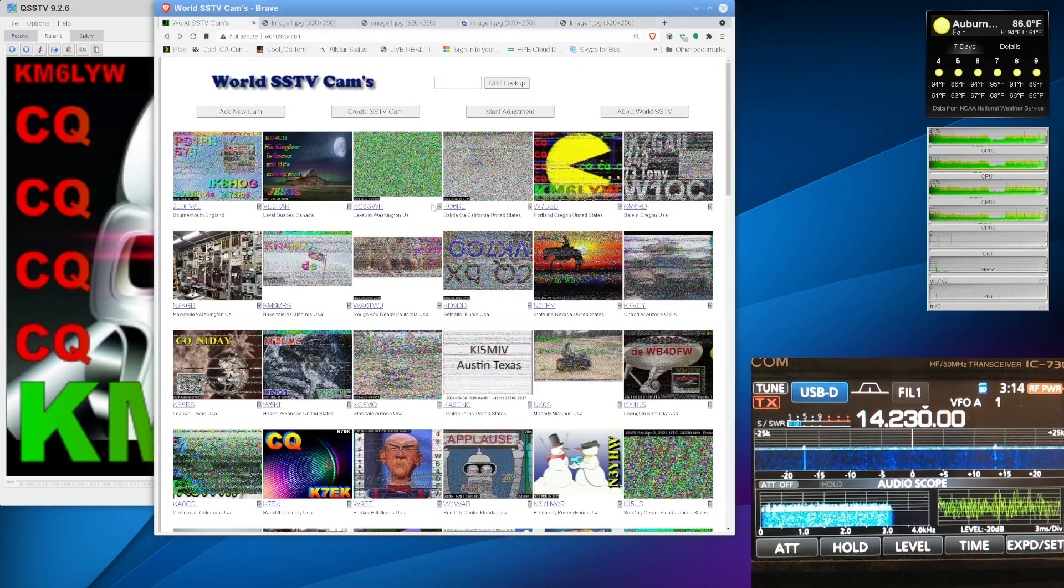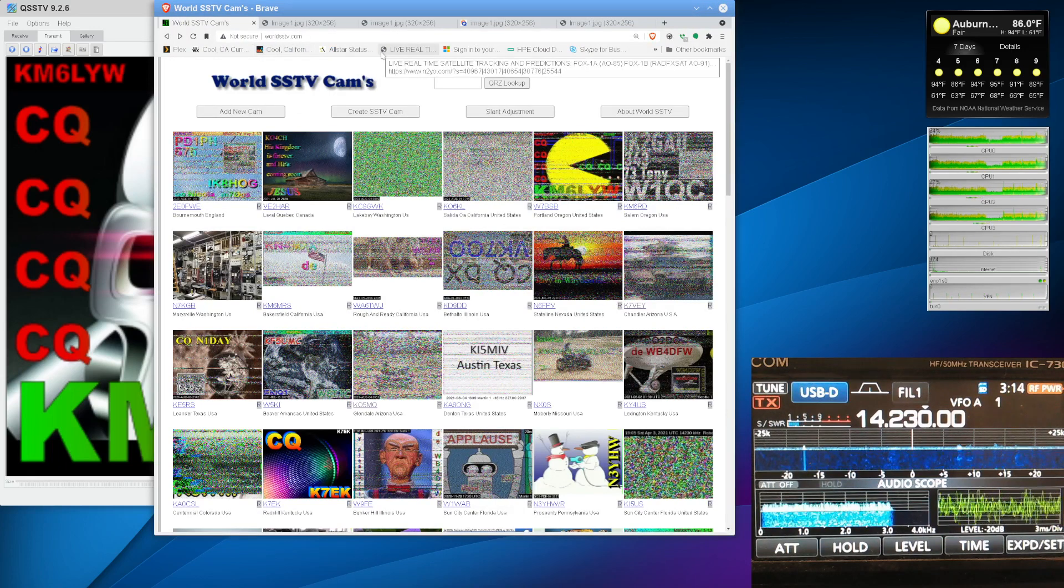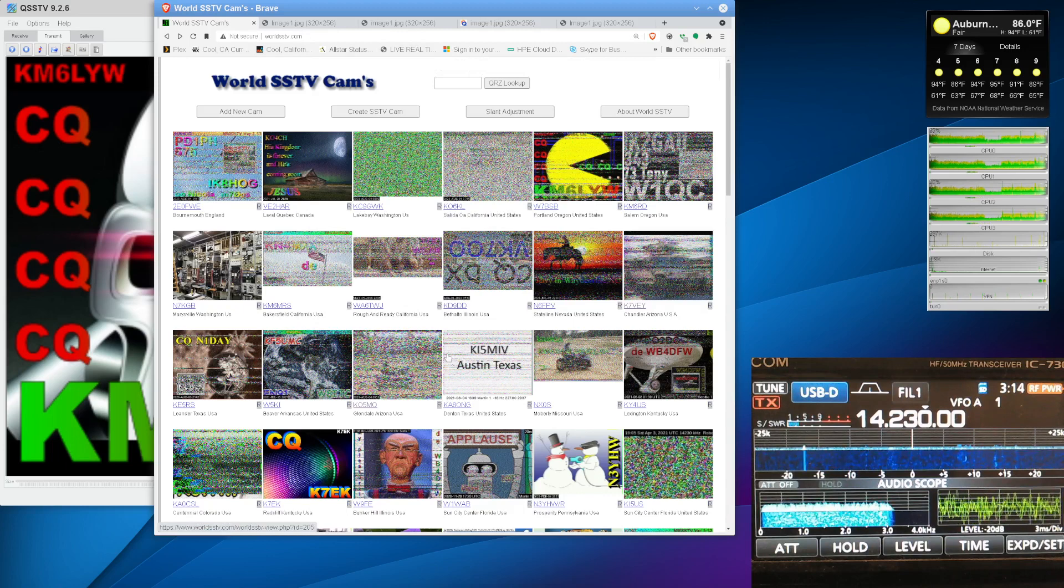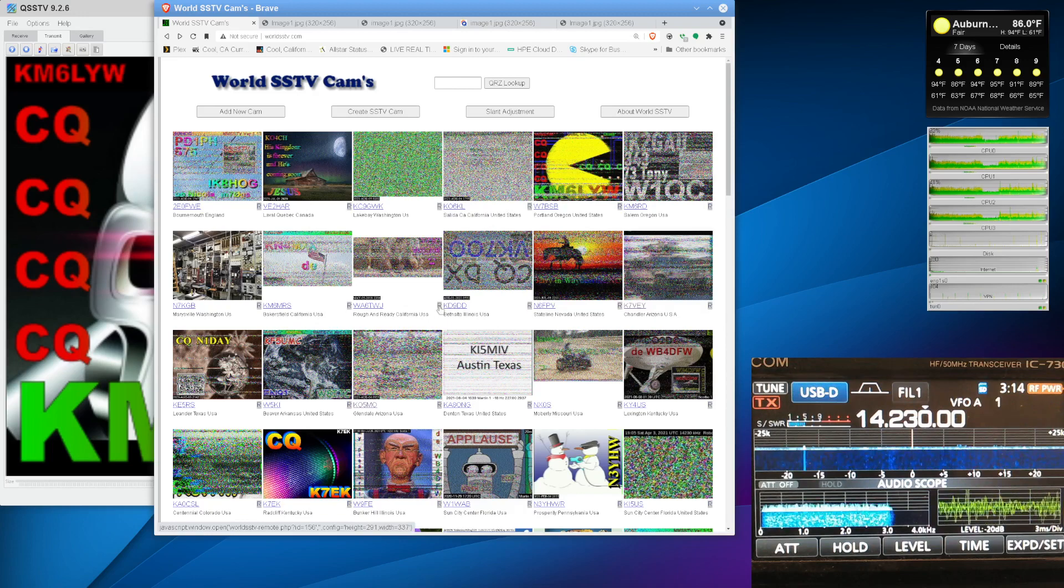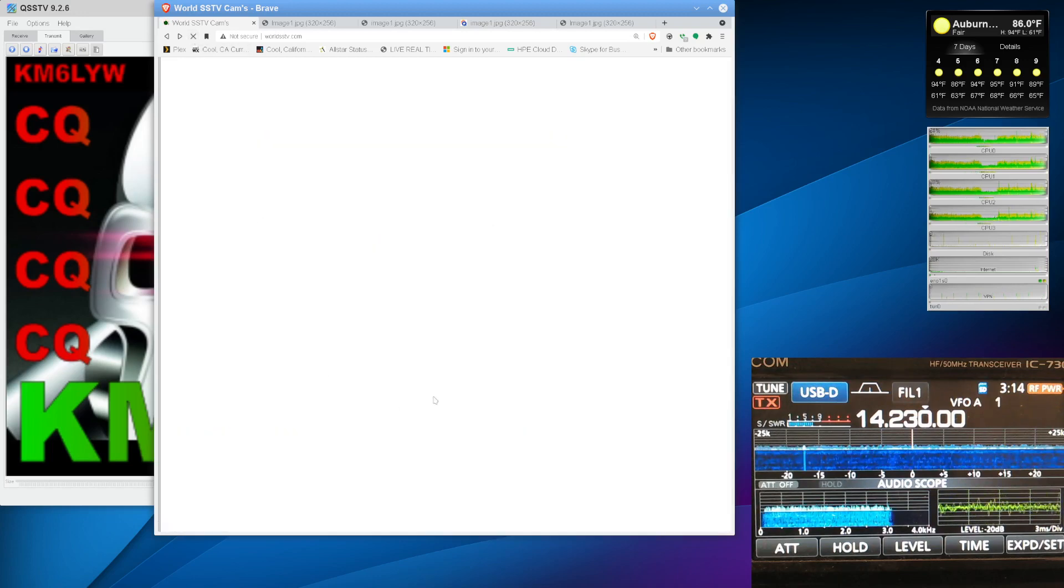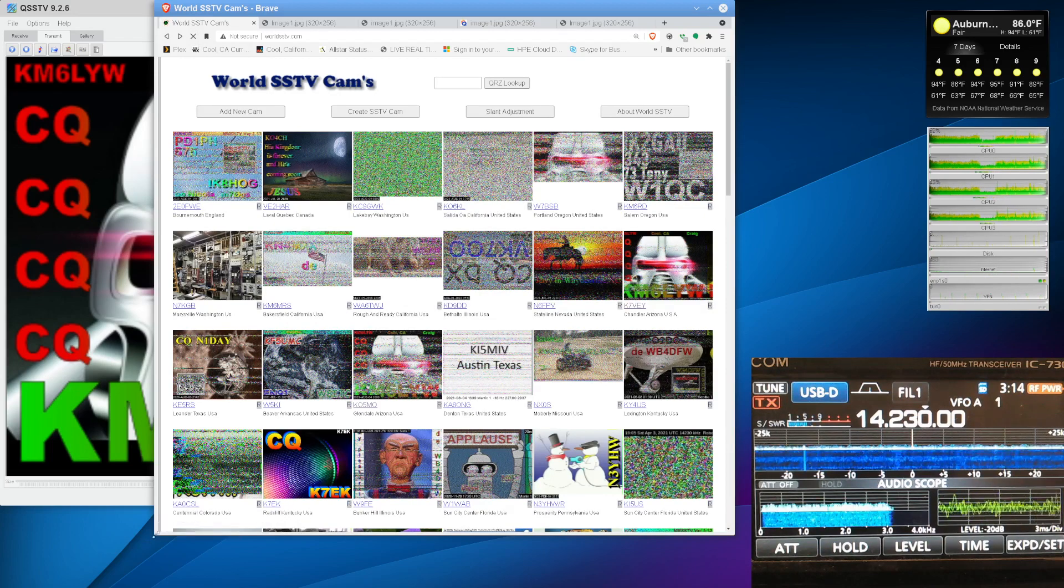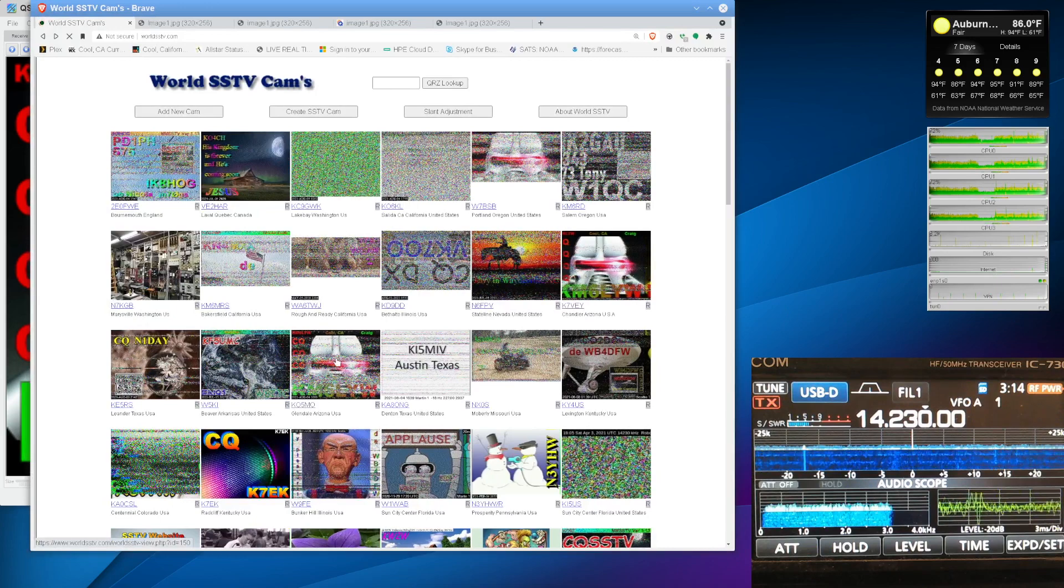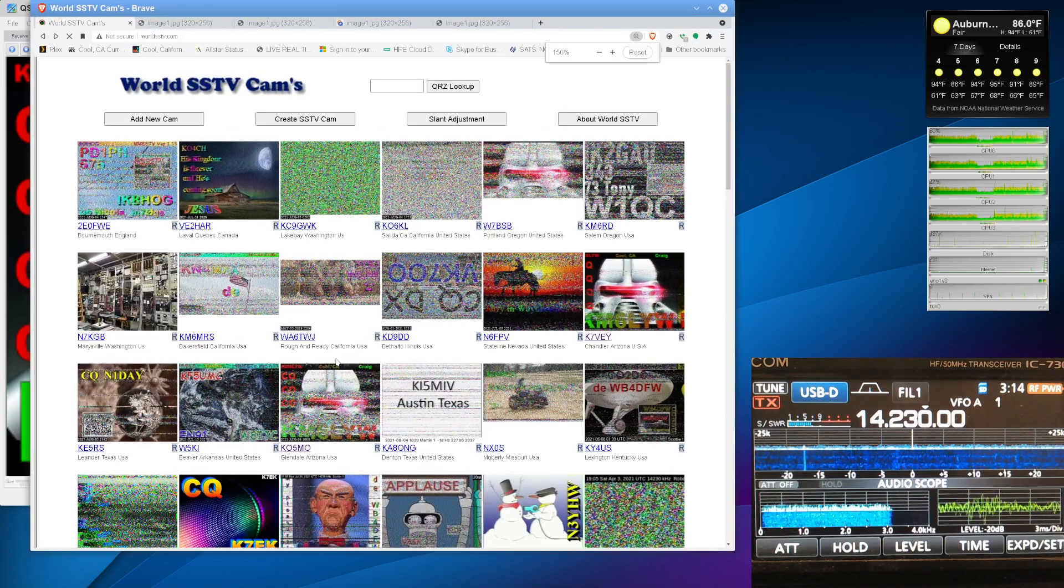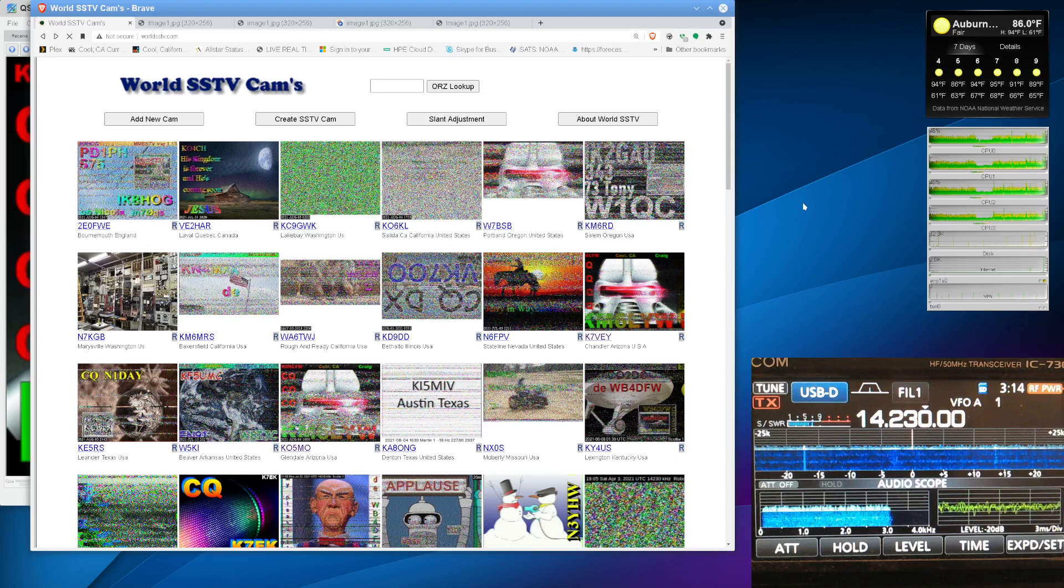So, if no one responds to your image, your CQ image, check out WorldSSTV.com. These are SDRs that are all over the world, and they're listening all the time, usually on 14.230. Now, there's other calling frequencies on other bands, but they're really not used very often. So, I'm going to hit reload here, and I'm going to look for my Cylon head. Let's see. Do we see a Cylon head here? Actually, I see a couple of them. Looking at WorldSSTV.com, it looks like we were received at two different locations.